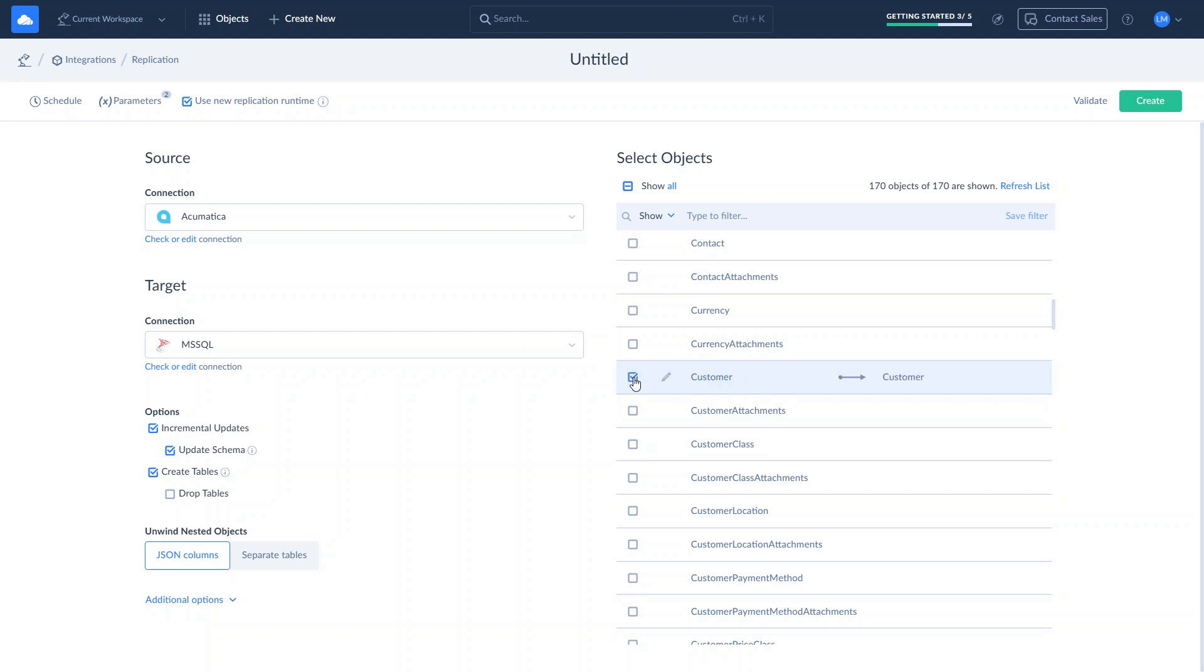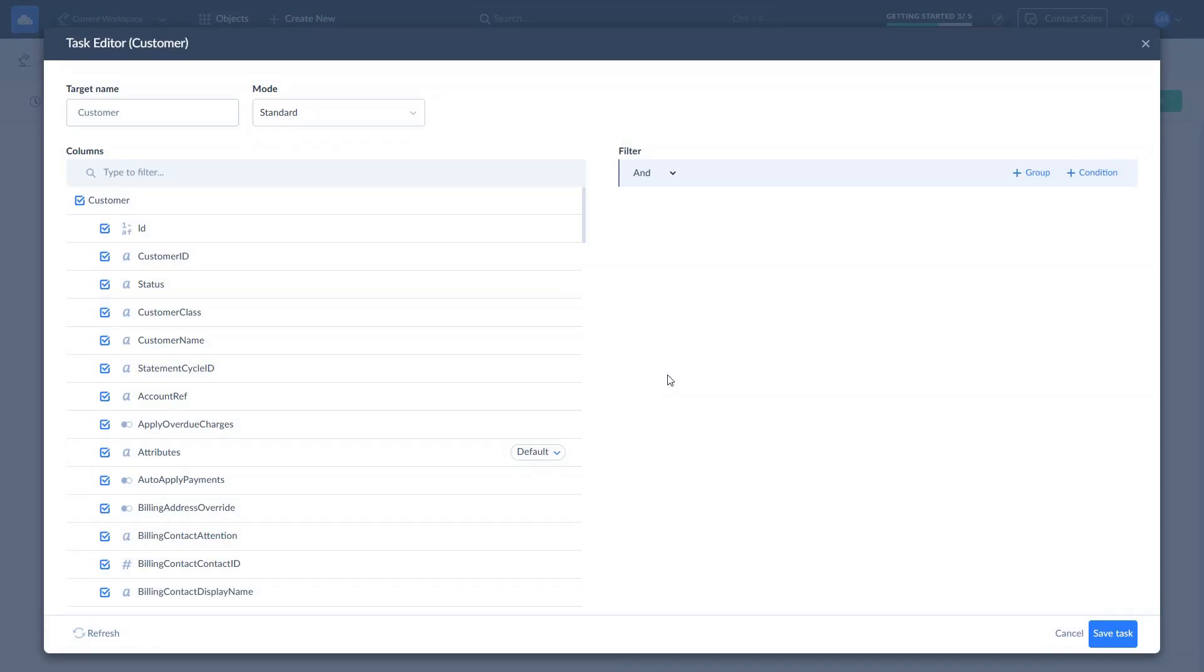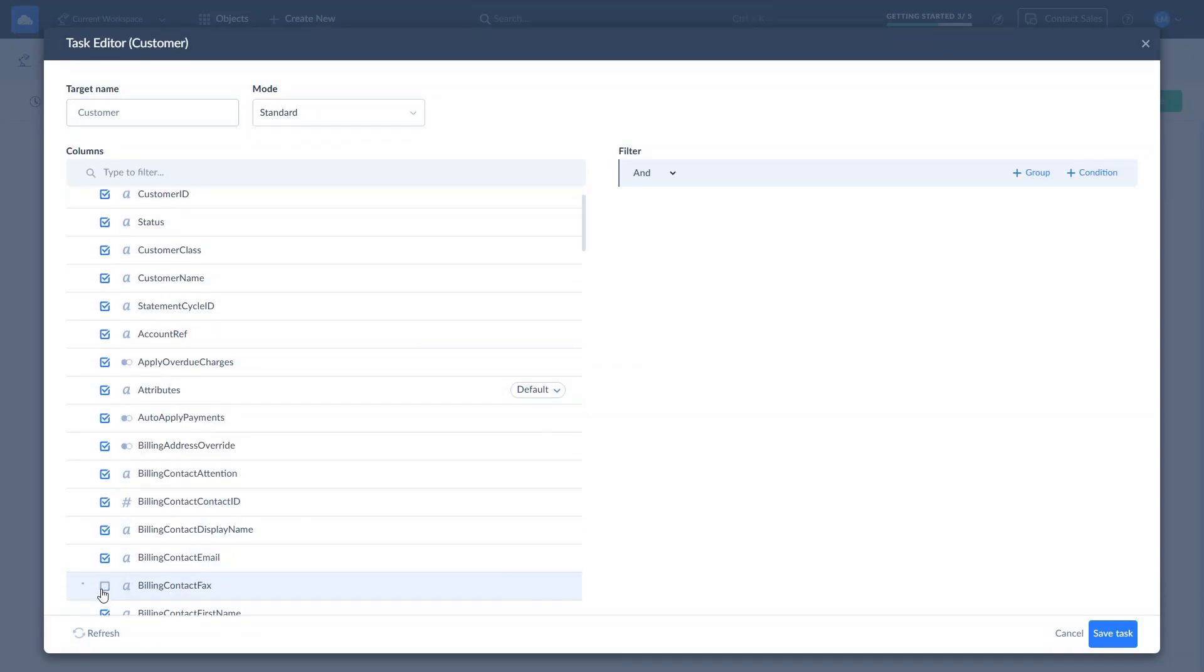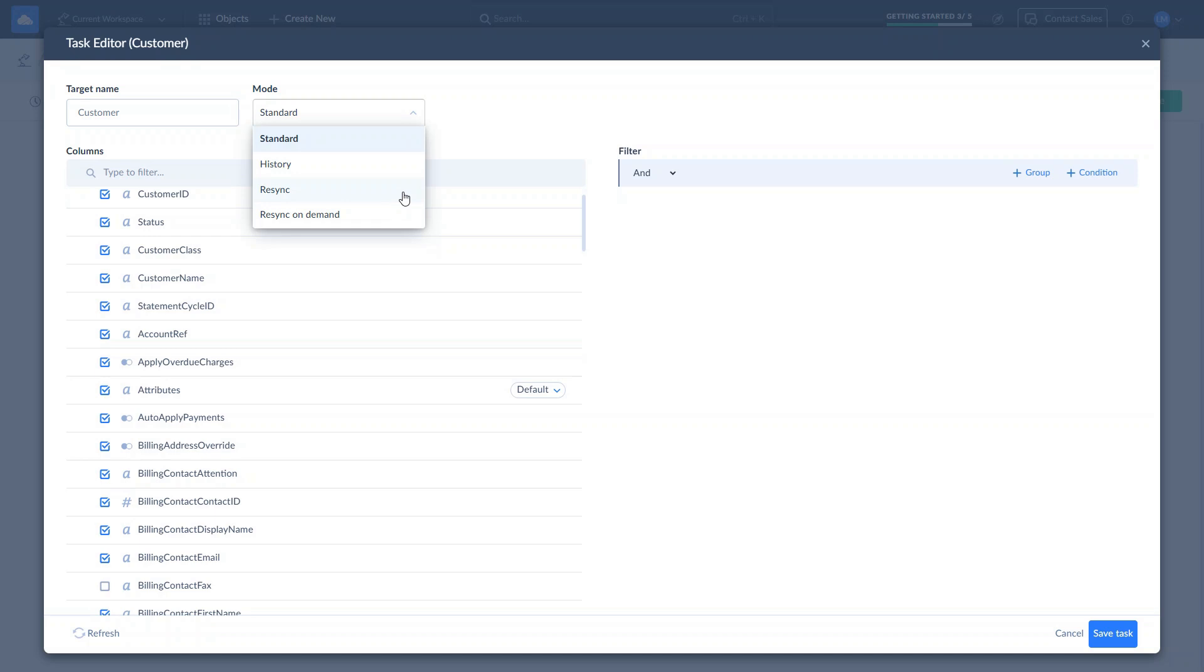To adjust the replication settings for the selected object, click the Edit button. All fields will be replicated by default. You can manually select fields for replication and apply custom filters. Select Replication modes. Standard applies the integration-level behavior with incremental updates. Resync forces the full replication by dropping and creating a table in Target during each replication run. Resync on Demand is used for objects that are part of your replication but are not required for each run. With this option, you can include the object in the next replication run by resetting its last sync time. Use History mode to track the history of the entries in your database.